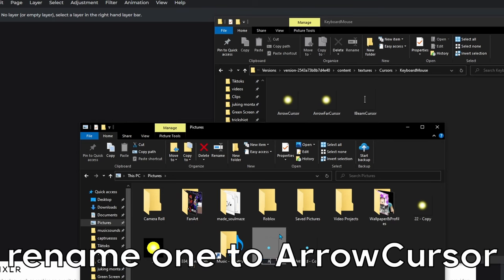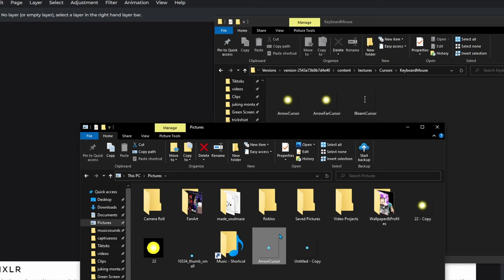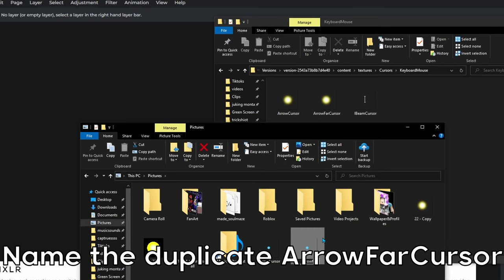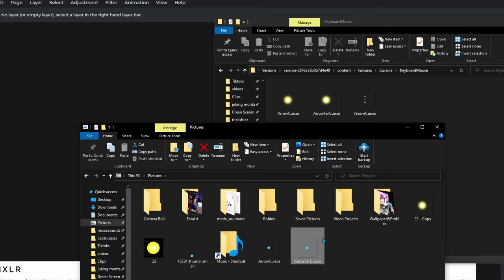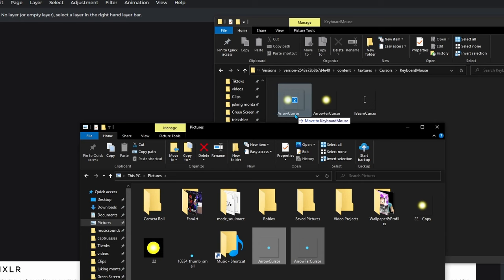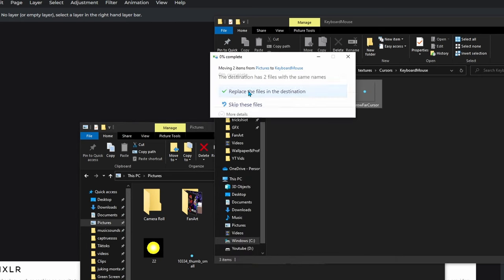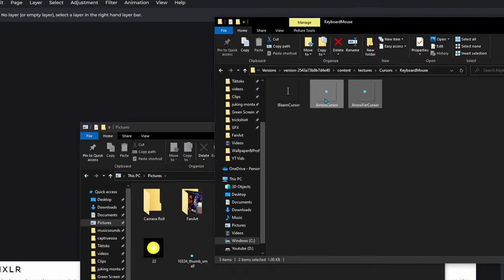Rename one of them to 'ArrowCursor' — capital A, capital C — it has to be exactly right or it won't work. Rename the other one to 'ArrowBarCursor,' again with the correct capitals. Once both are named, select them both by holding Ctrl, then drag them into the Roblox cursors folder and click 'Replace the files in this destination.' You should now have your cursors.